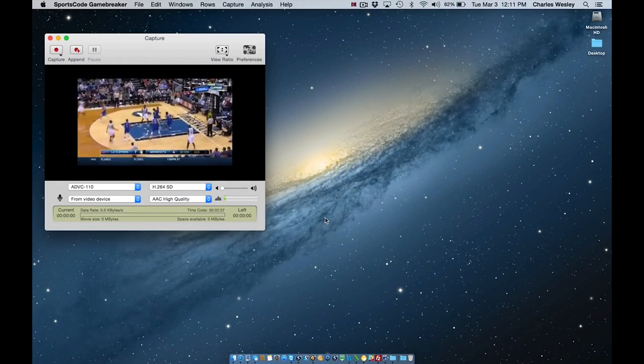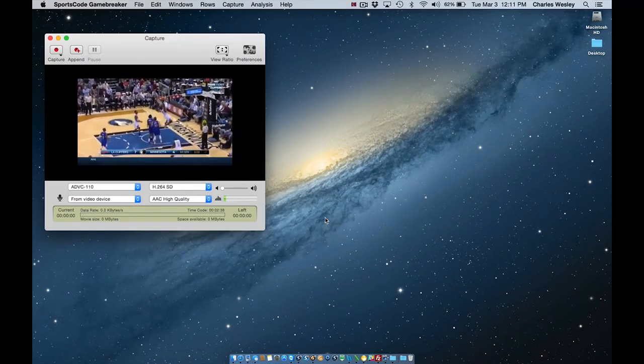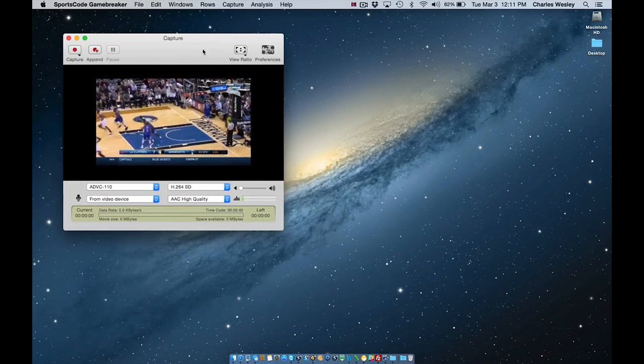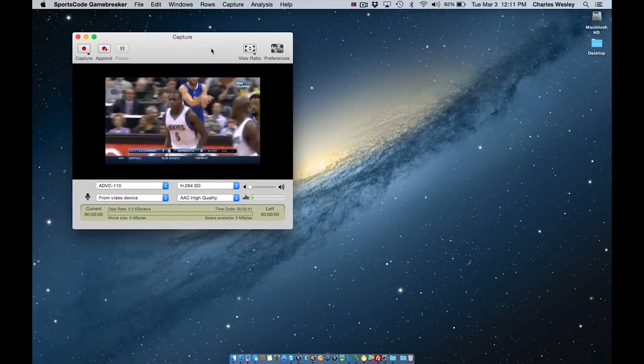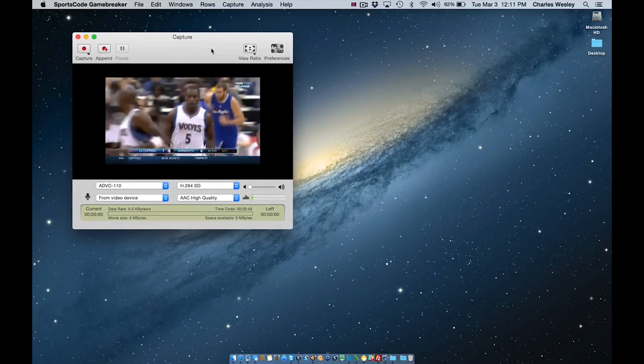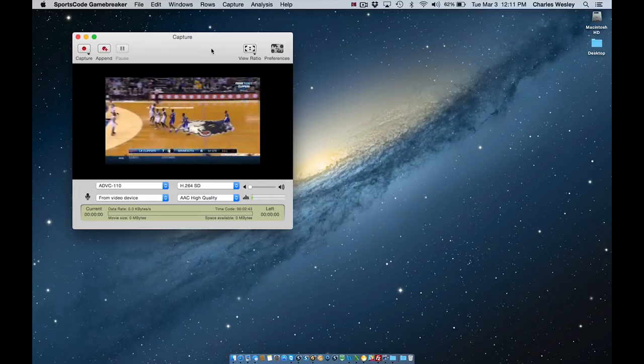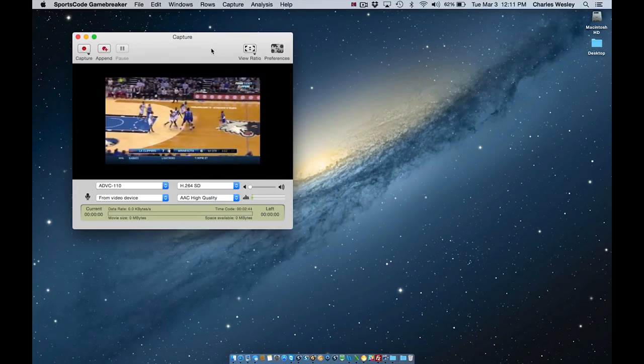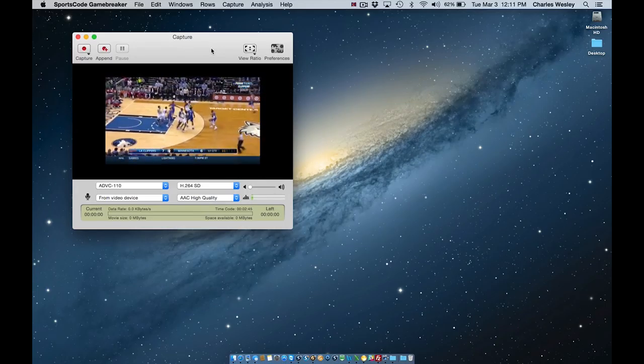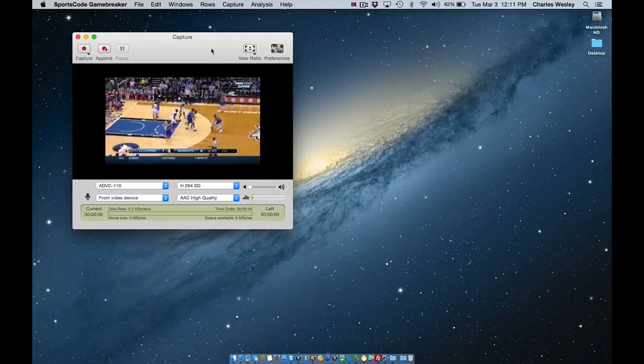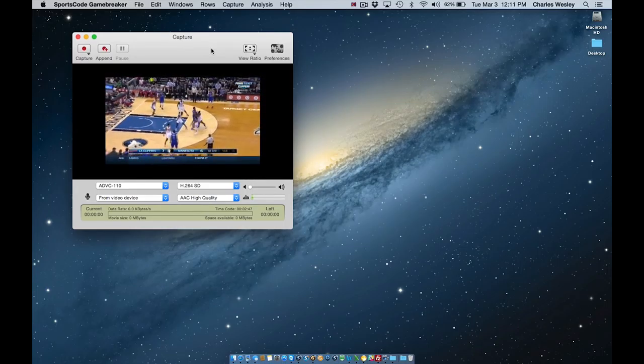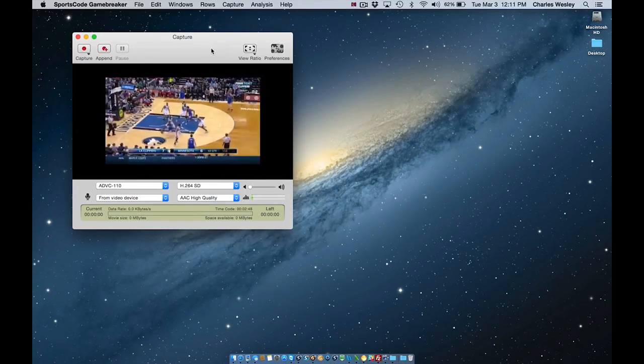First up, we have our QuickTime capture window. QuickTime capture is the capture method that any previous users will be familiar with, and the capture window appears very similar to earlier versions.